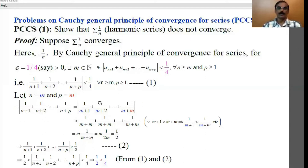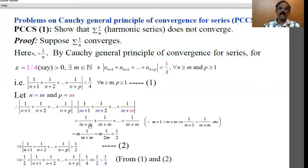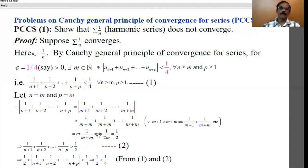Therefore the whole modulus is greater than 1/(m+m) + 1/(m+m) + ... + 1/(m+m). We have not written the modulus because m is a natural number, so modulus is not required. How many terms are there? There are m terms, because this is the first term, second term, up to the mth term. Therefore there are m terms, namely 1/(m+m). Hence: m × 1/(m+m) = m/(2m) = 1/2.